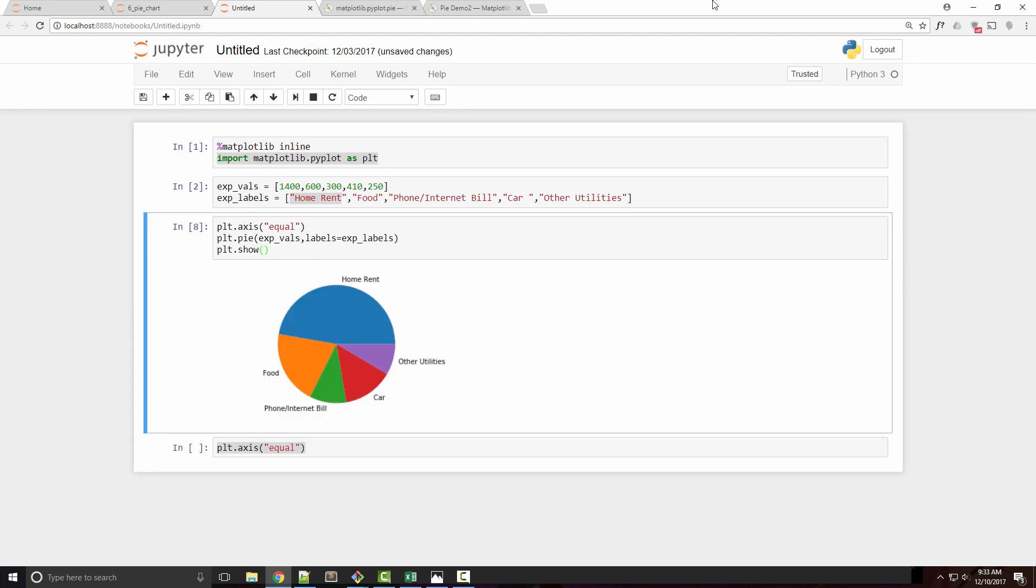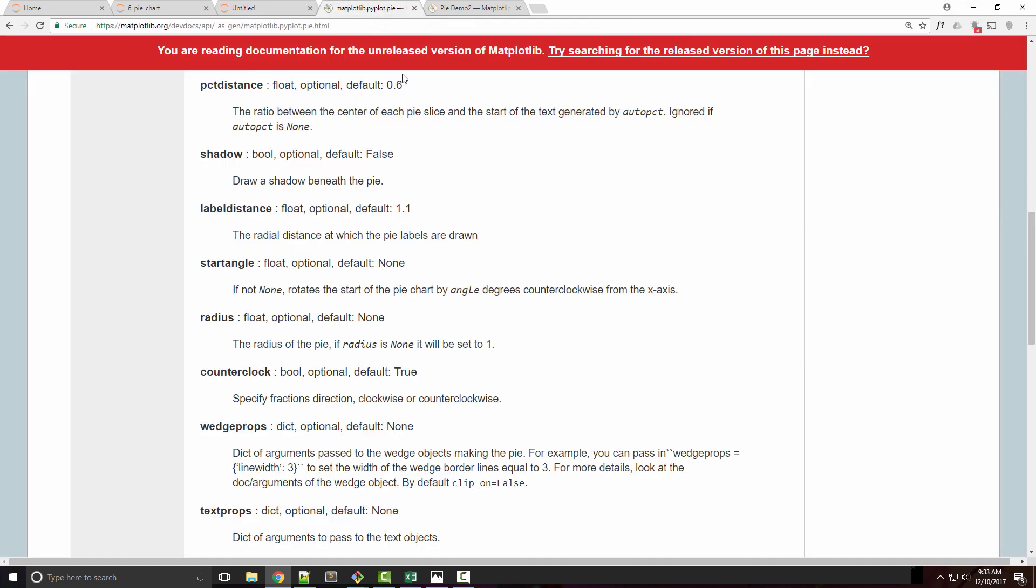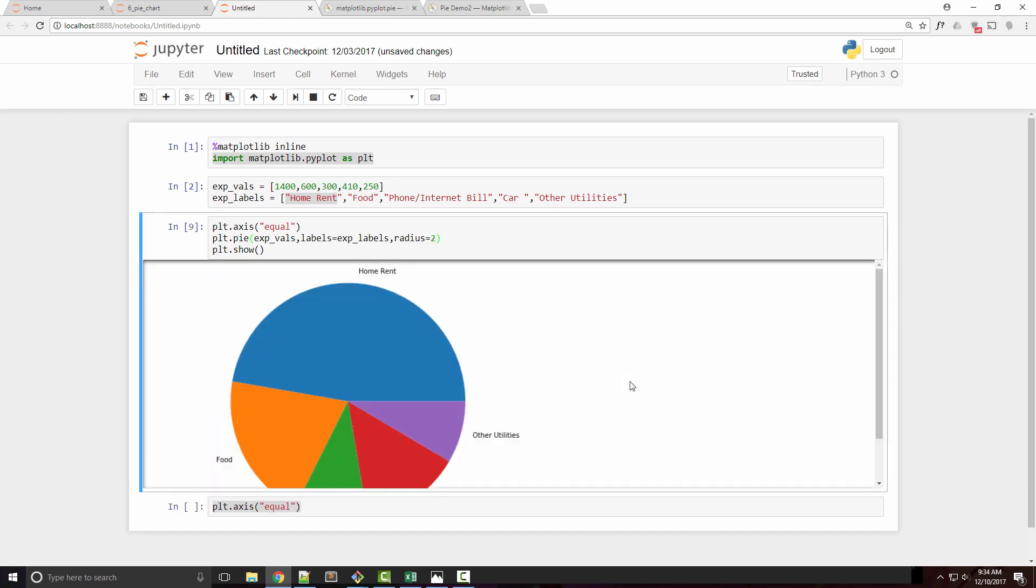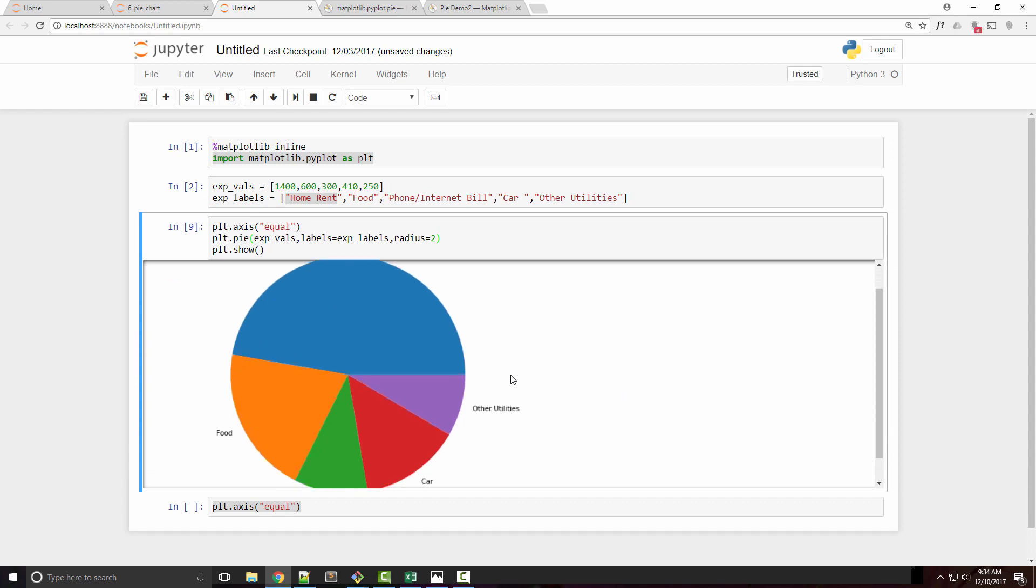If you want to increase the size of your pie chart, you can use the radius argument. If you look at pyplot.pie's documentation, we have this radius argument—by default it's 1. If I want the chart to be bigger, I can set it to 1.5.